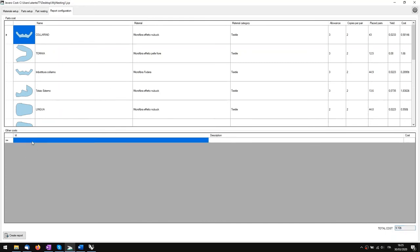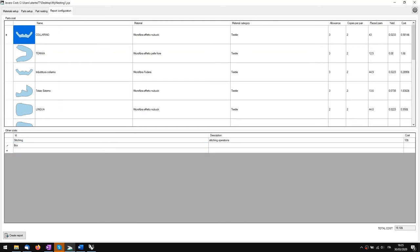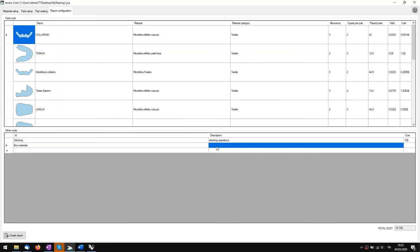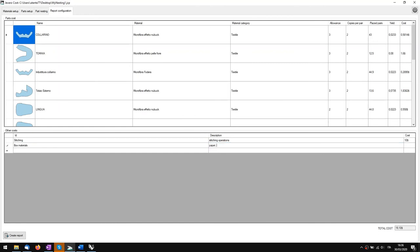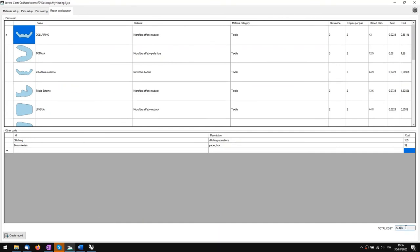What we can do now is add extra costs. For example, I'll add 'stitching operations' and say the cost for one pair is ten dollars. Then I'll add 'paper box and materials for the box for the shoe' — other box-related costs — and say three dollars. Press Enter, and now I have all the costs and the final cost of the shoe will be this total.